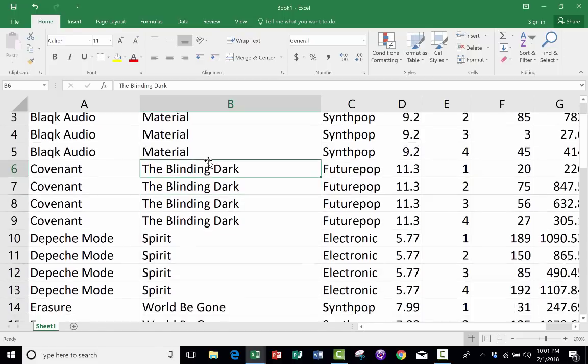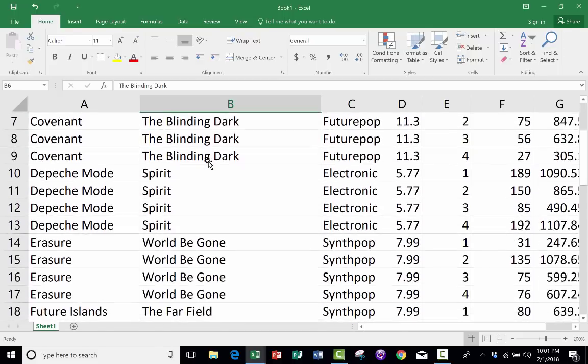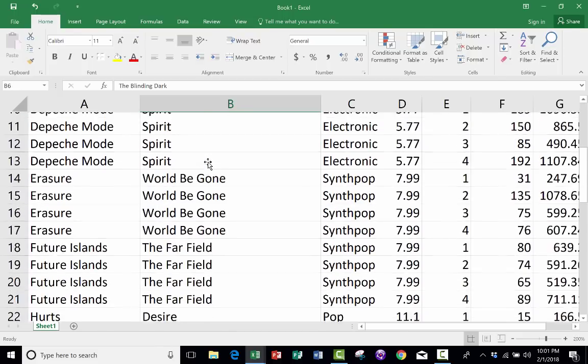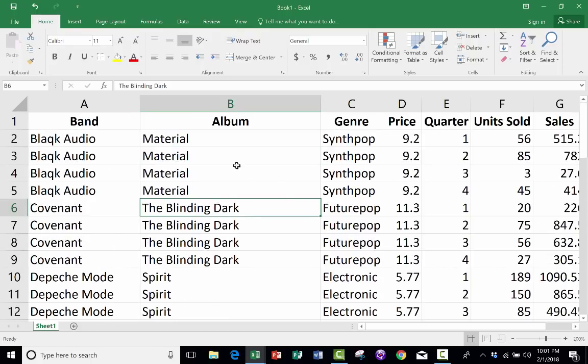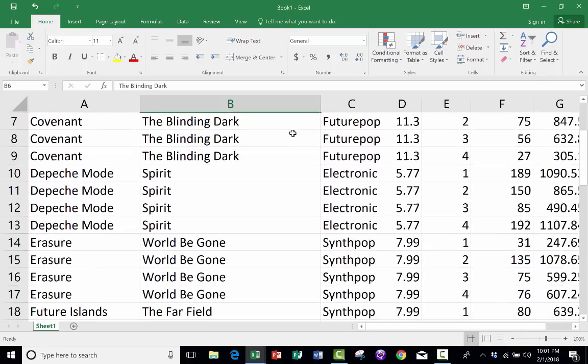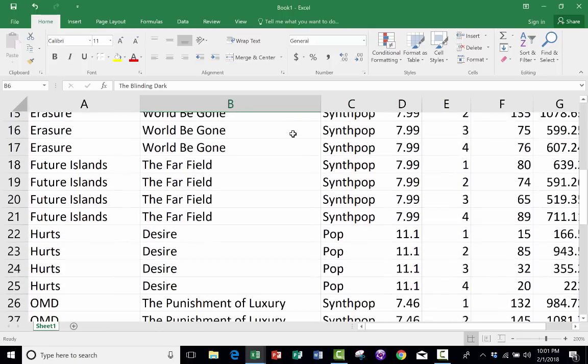But notice as I browse down the page, it's easy for me to lose track of what each of these columns represents. Because my column titles—band, album, genre, price, sales—that all gets lost as I browse down the page.